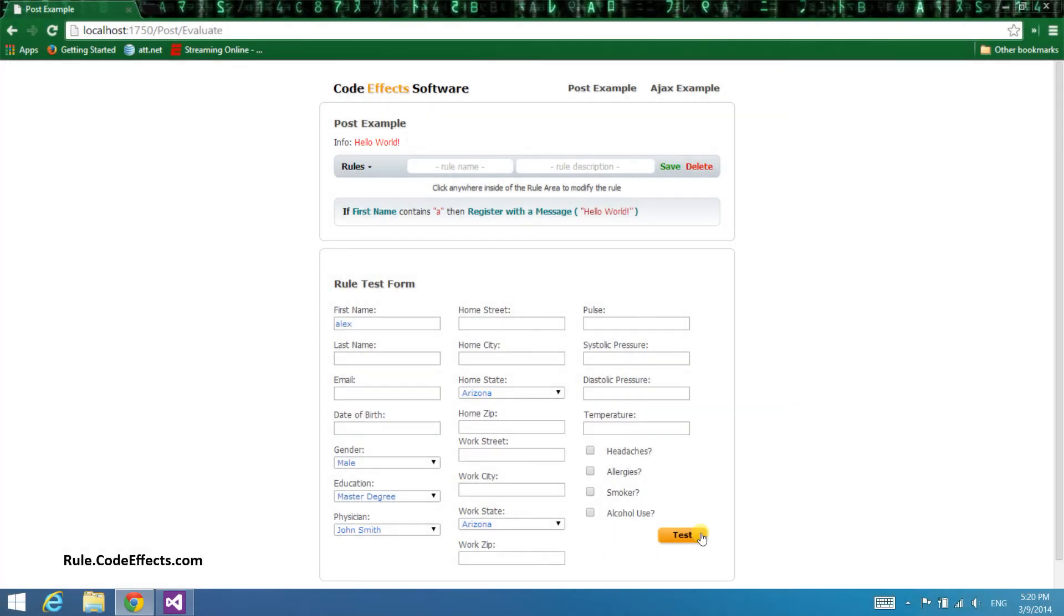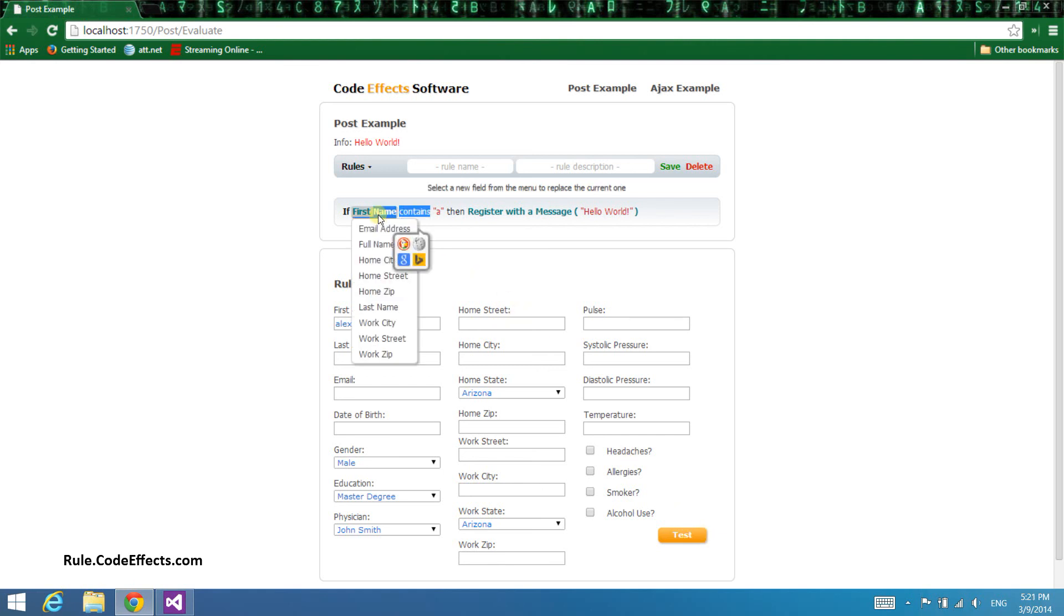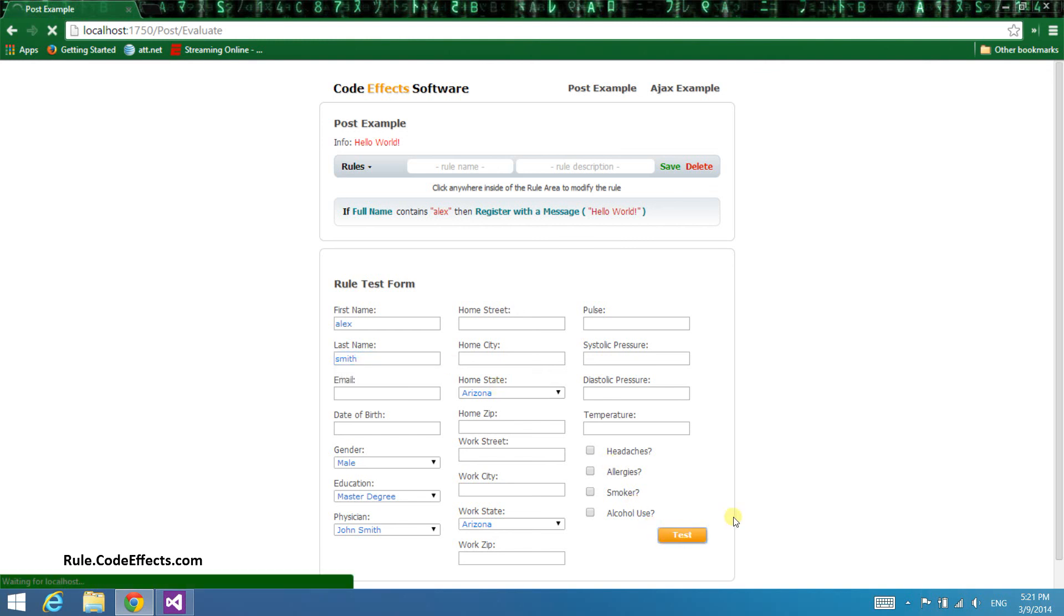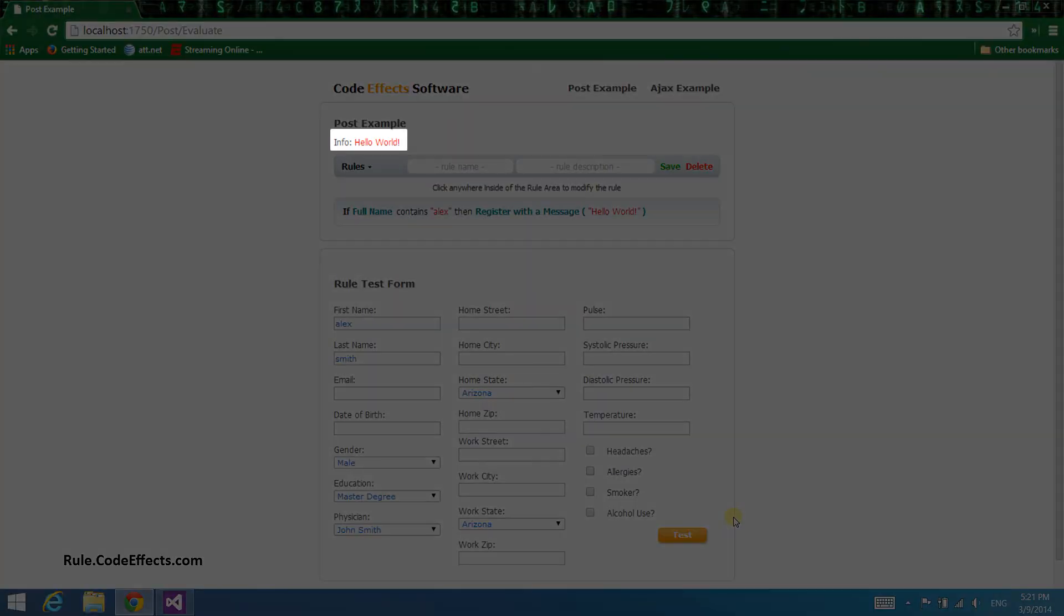Now let's test the full name in-rule method. If you remember, it concatenates the first and last names. Let's change our rule and make it check if the full name starts with Alex. To do that, we just need to click the rule elements that need to be changed and select new values from the menus. Let's also enter the last name Smith into the last name text box. Now click the test button and see what happens. The result is true because the full name does start with Alex.